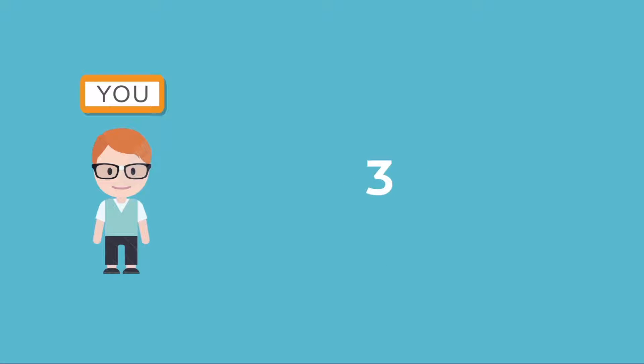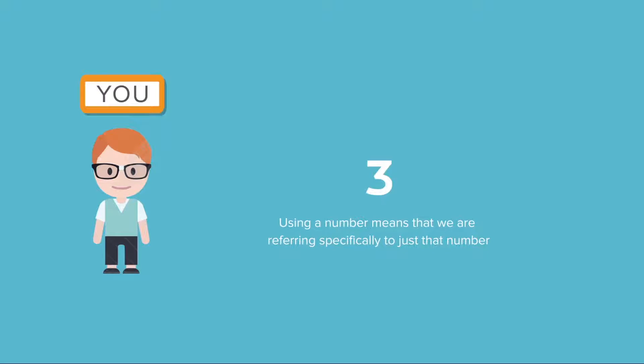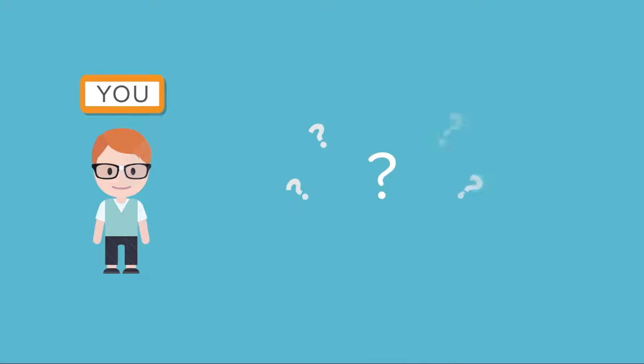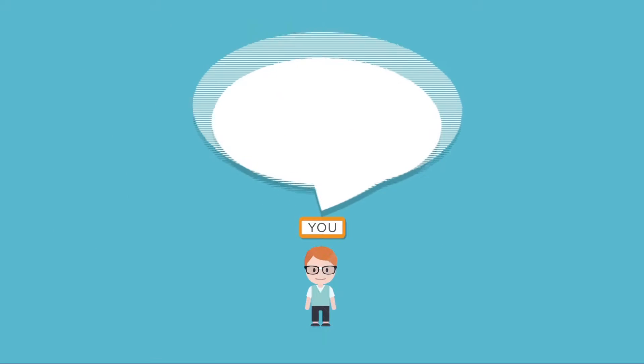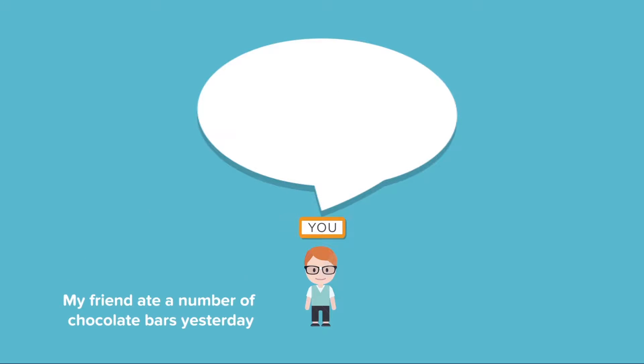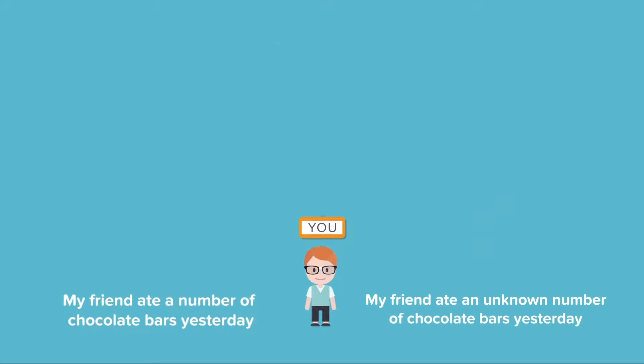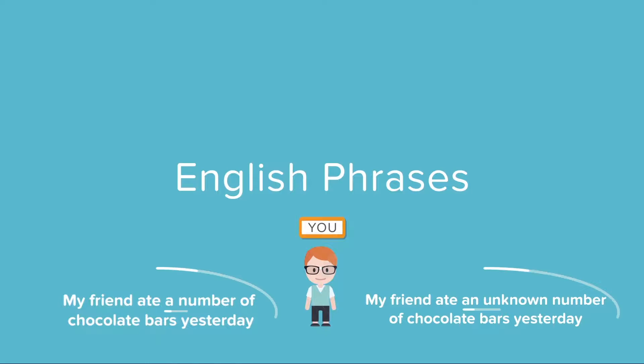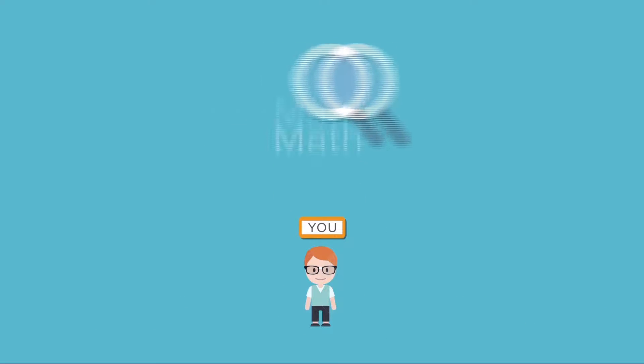It's kind of an obvious point but what we can take away from this is that we use numbers because we're certain of the value we're trying to communicate. But there are also times when we might be unsure about the exact value of a number. In those situations we tend to say things like my friend ate a number of chocolate bars yesterday, or perhaps my friend ate an unknown number of chocolate bars yesterday. Whereas in English we might use phrases like these when we want to talk about an unknown quantity, in math we use something called variables.